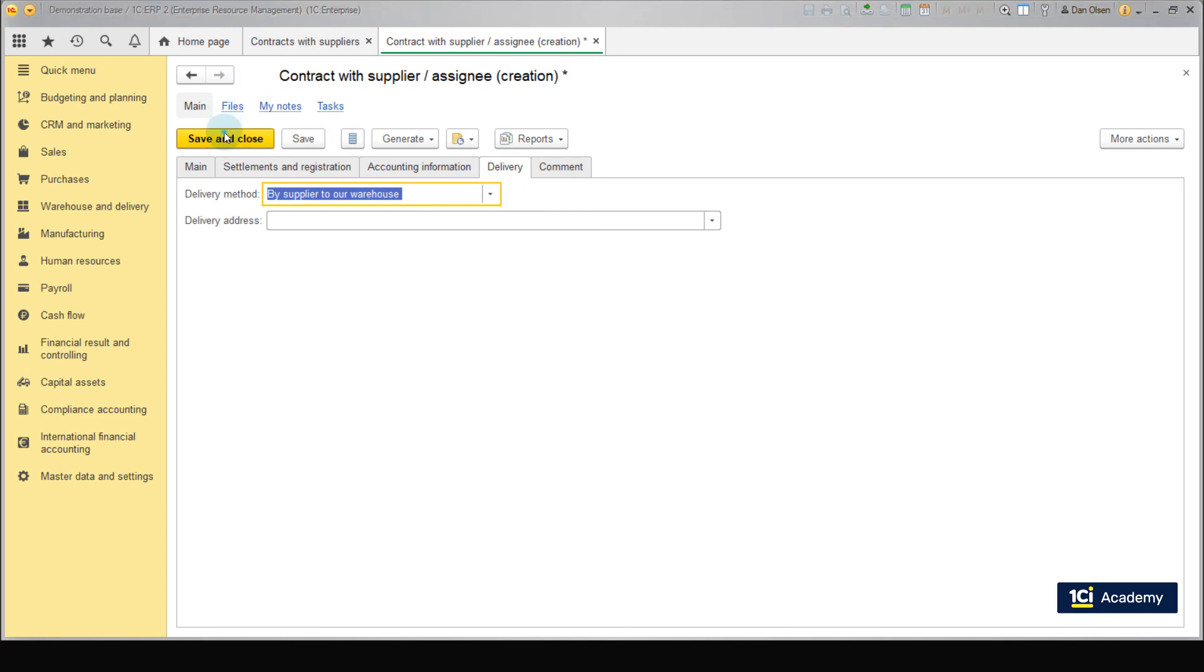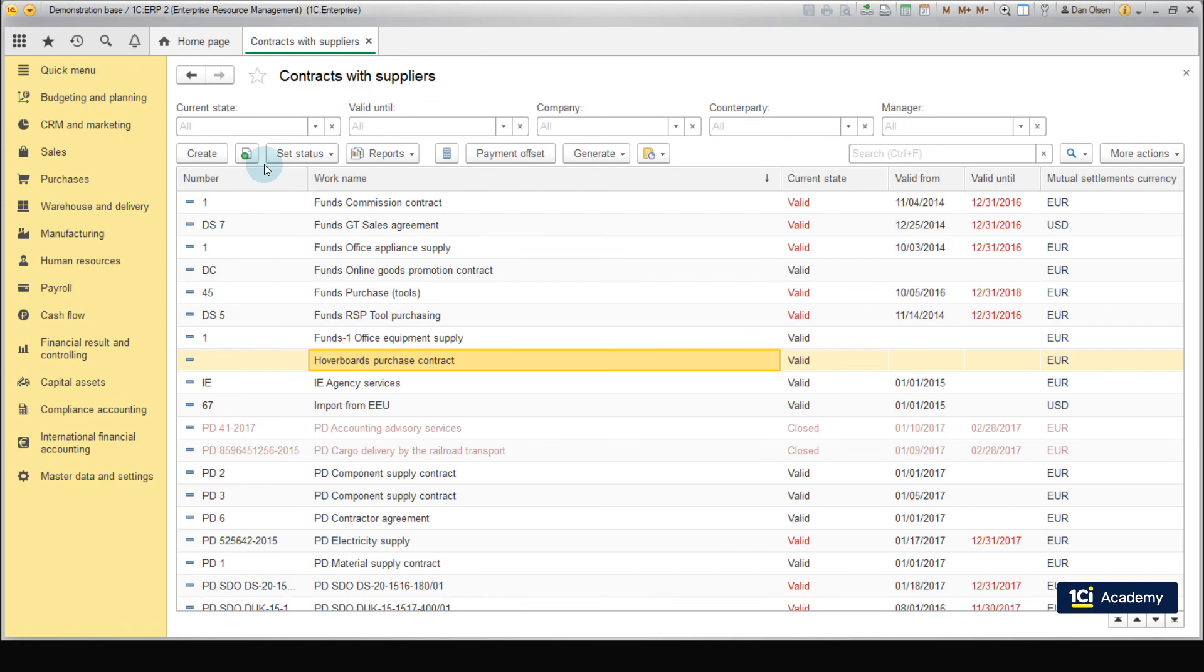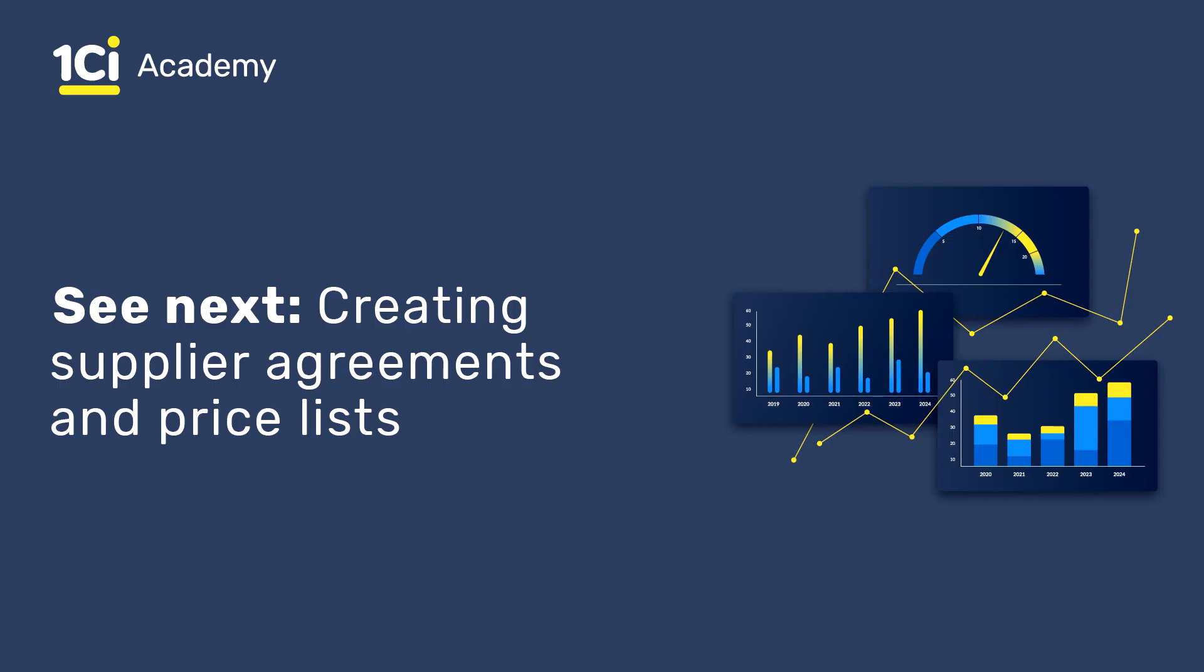Press Save and Close. We have created a contract with the supplier. Good job! Next lesson we are going to learn how to create agreements.